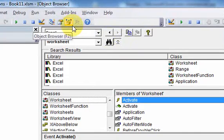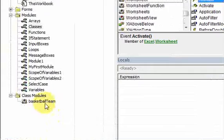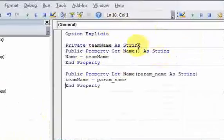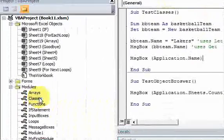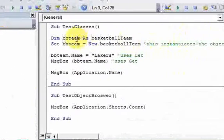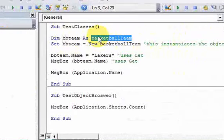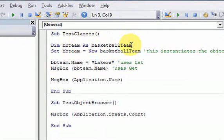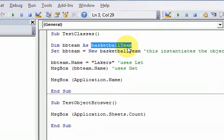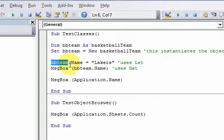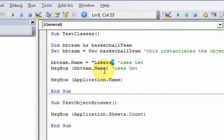Let's go back to our own class that we wrote here. Our class was called Basketball Team, and it had one property in it. When we used the class, we were able to declare an object BBTeam as a Basketball Team object. All that means is BBTeam is an instance of the Basketball Team class. Then we were able to use that object and use the name property, assign to that property, access that property, et cetera.